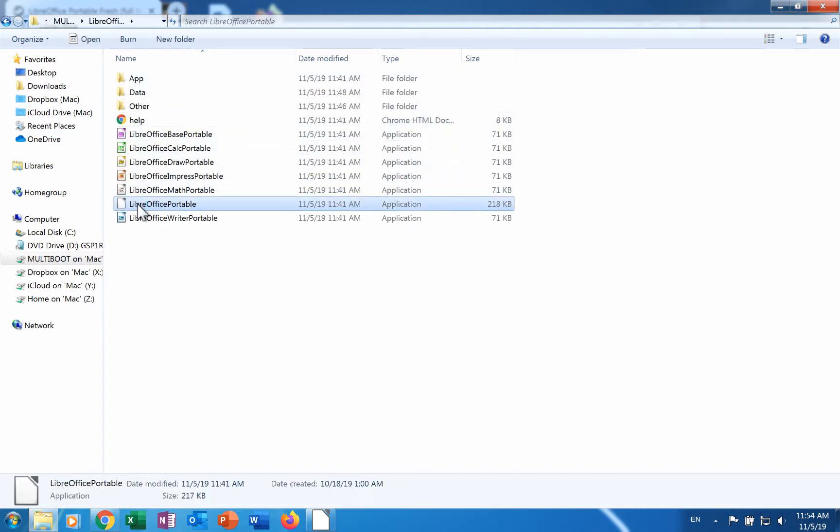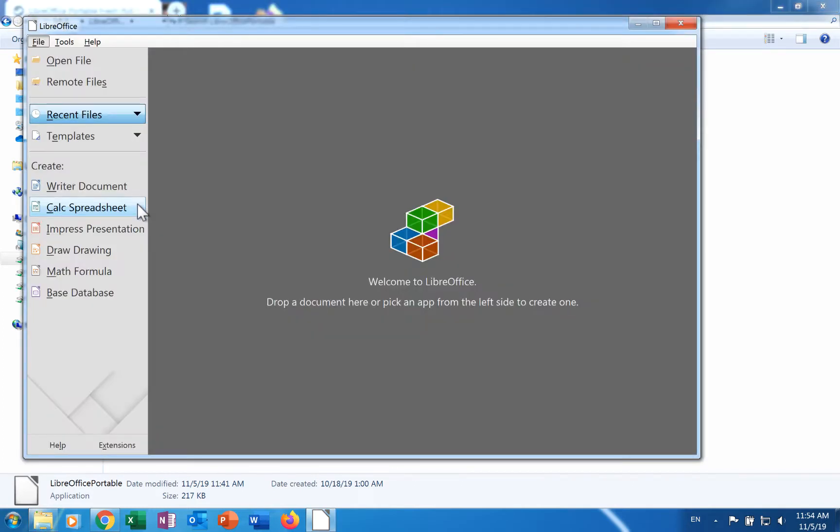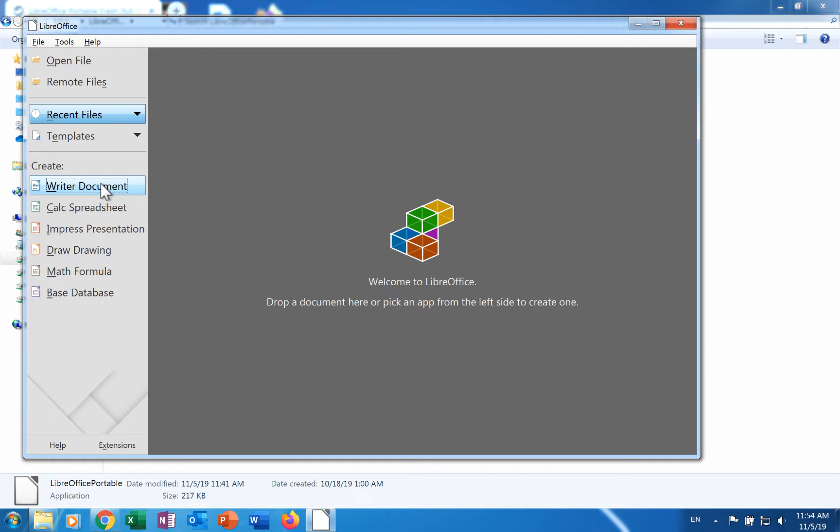Programmers have developed a Windows version that can be installed on a USB drive or some other type of media and taken from computer to computer. It usually can be run without administrative rights. This video from OS College shows how to download it and install it on a thumb drive.